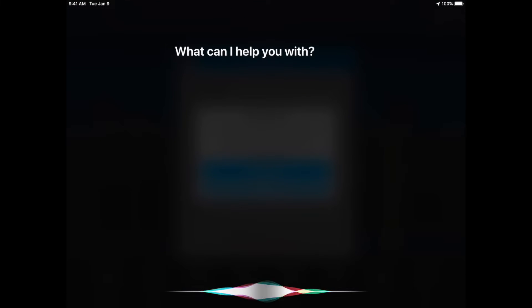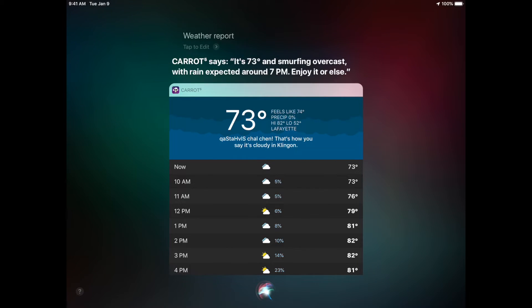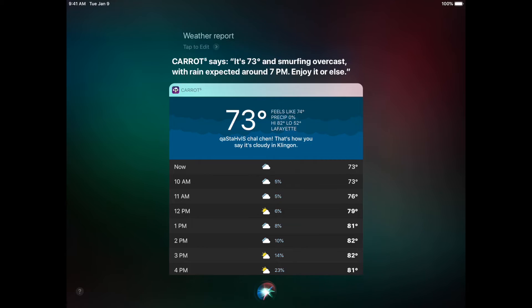Tap Done. Now activate Siri. Weather Report. And it pulls up a weather report from Carrot right there.